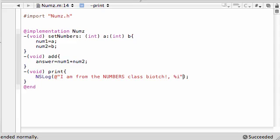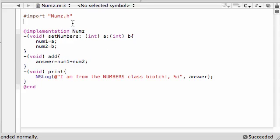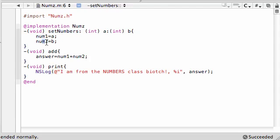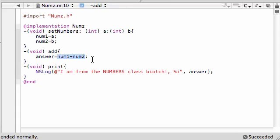Pretty odd classes we got going on right now, but I just want to demonstrate a couple simple things. Don't forget in this class we have a setNumbers method that takes two arguments and sets them equal to numbers, an add method which sets answer equal to the sum of num1 and num2, and a print method that prints everything out.